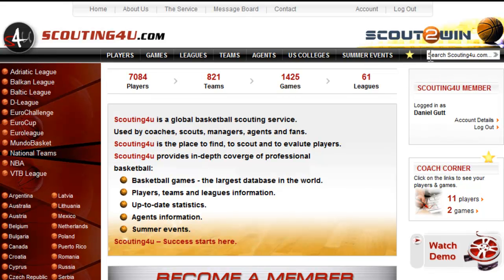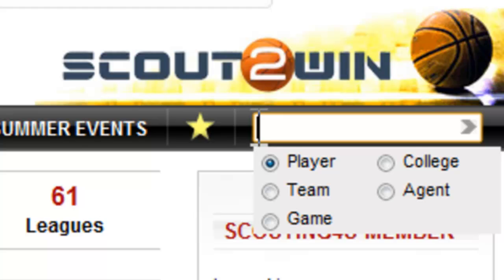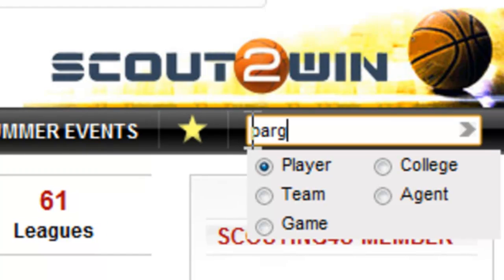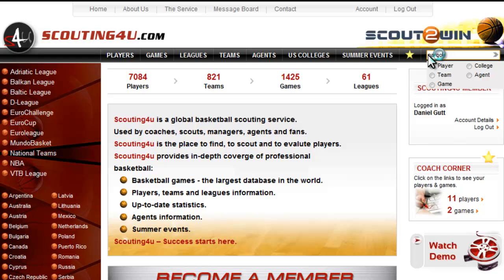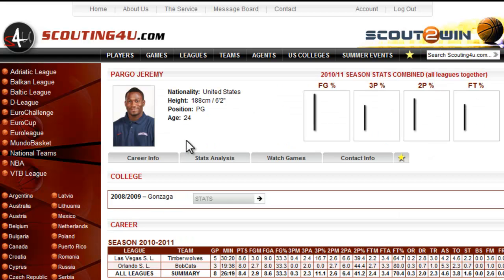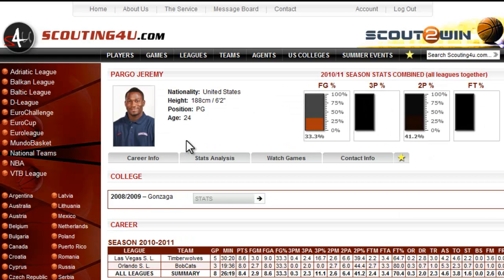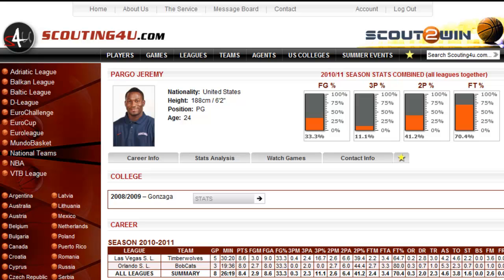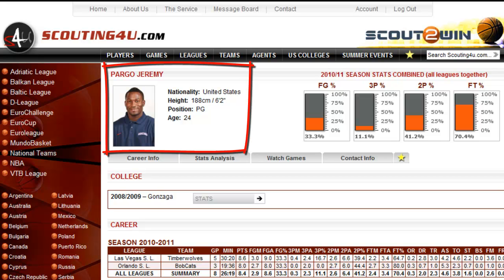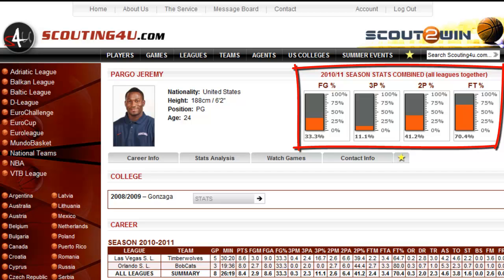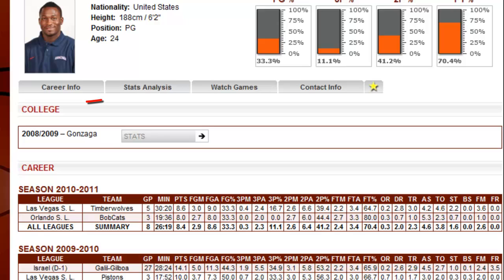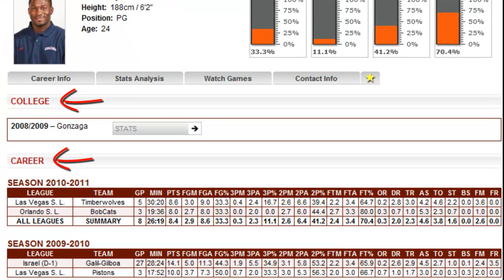We have several ways to search for a player. The first one — the quickest and easiest — is by name. On the player page, you can see the player profile, field goal, 3 points, 2 points, and free throw percentage of the current season, as well as college stats and career stats history.